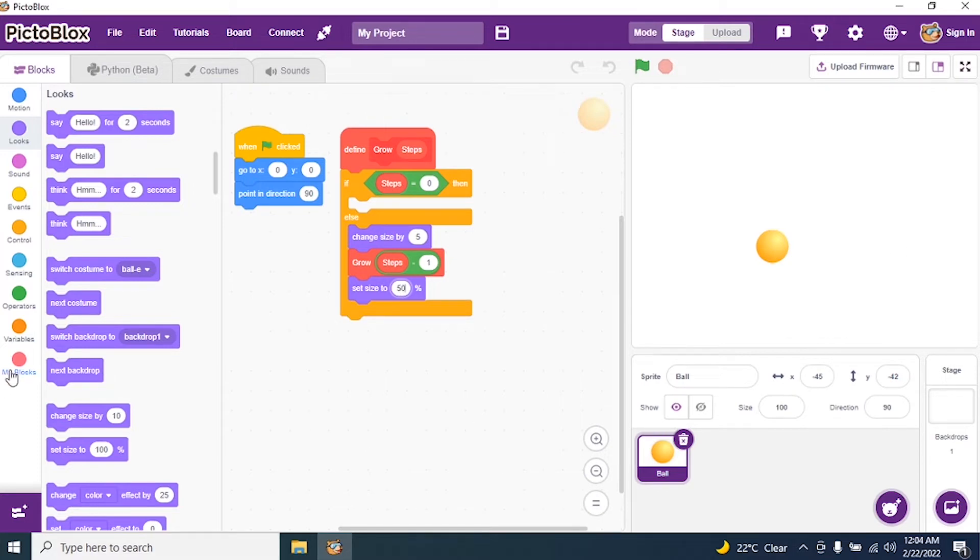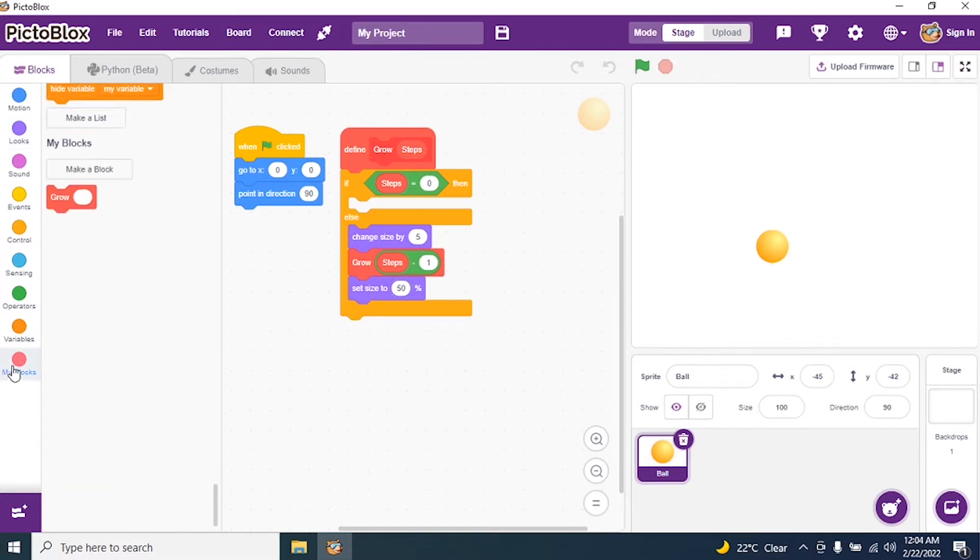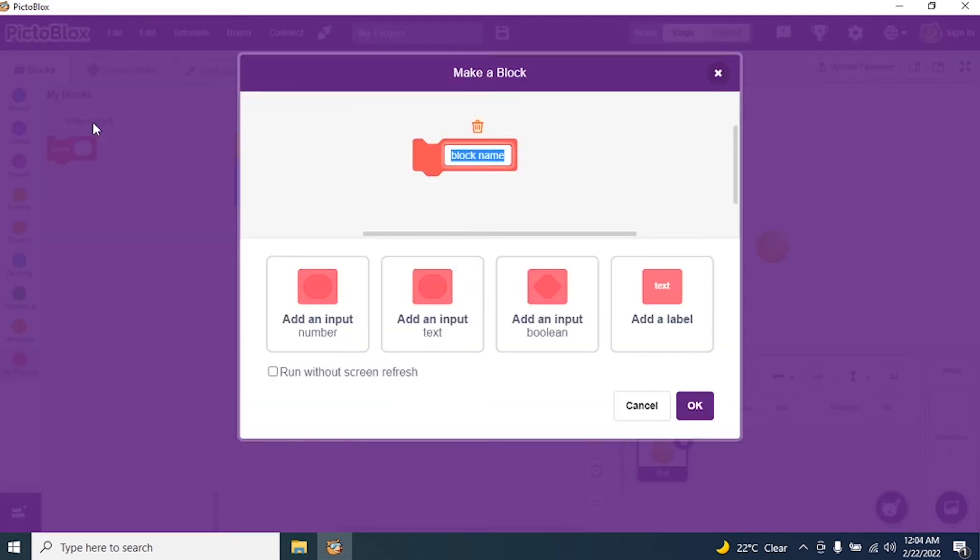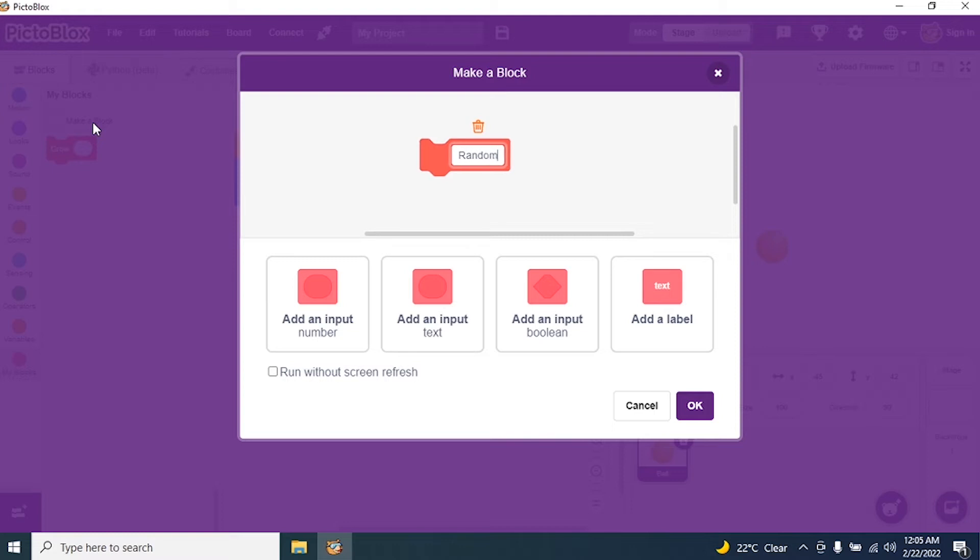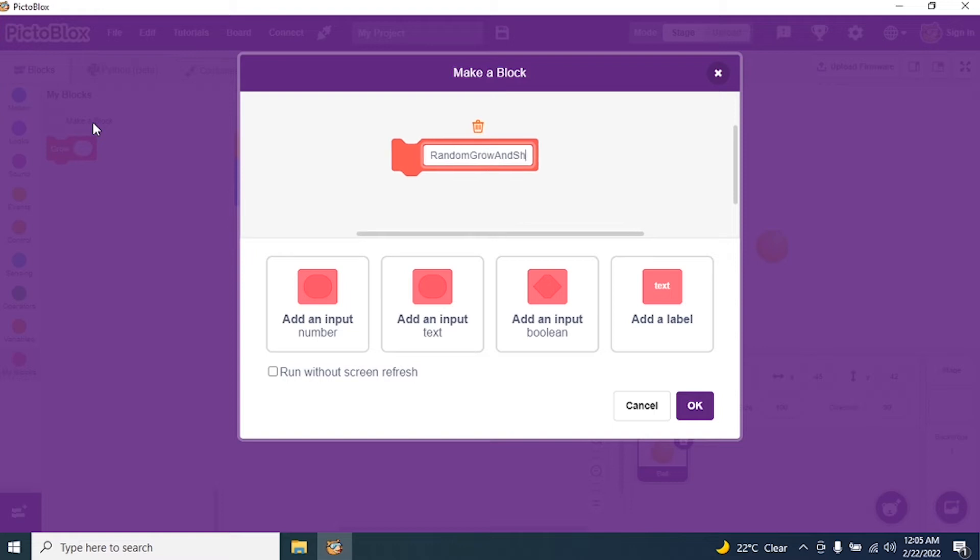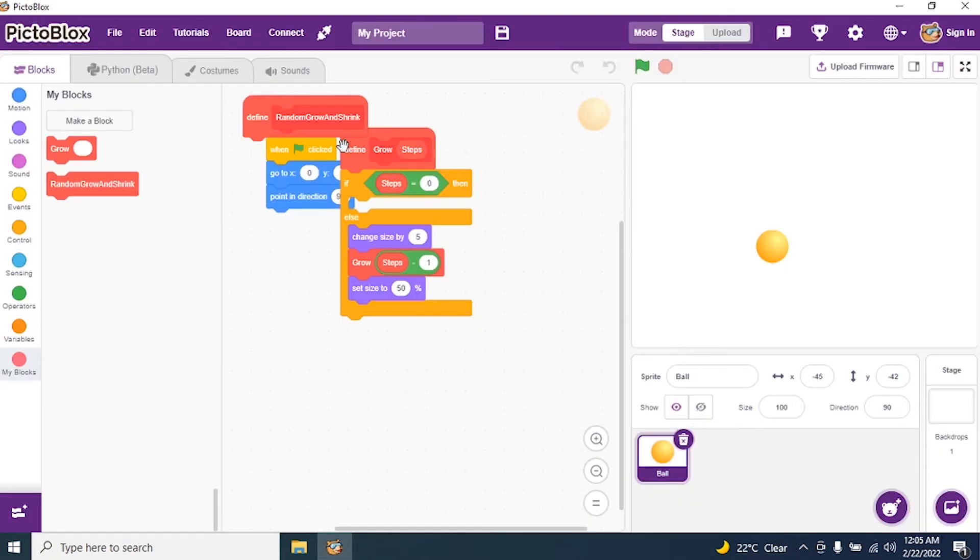Then I create one more block. So I go to my block and I say make a block. And I say randomly I will give a name: random grow and shrink. And I say okay. I don't give any input for this.